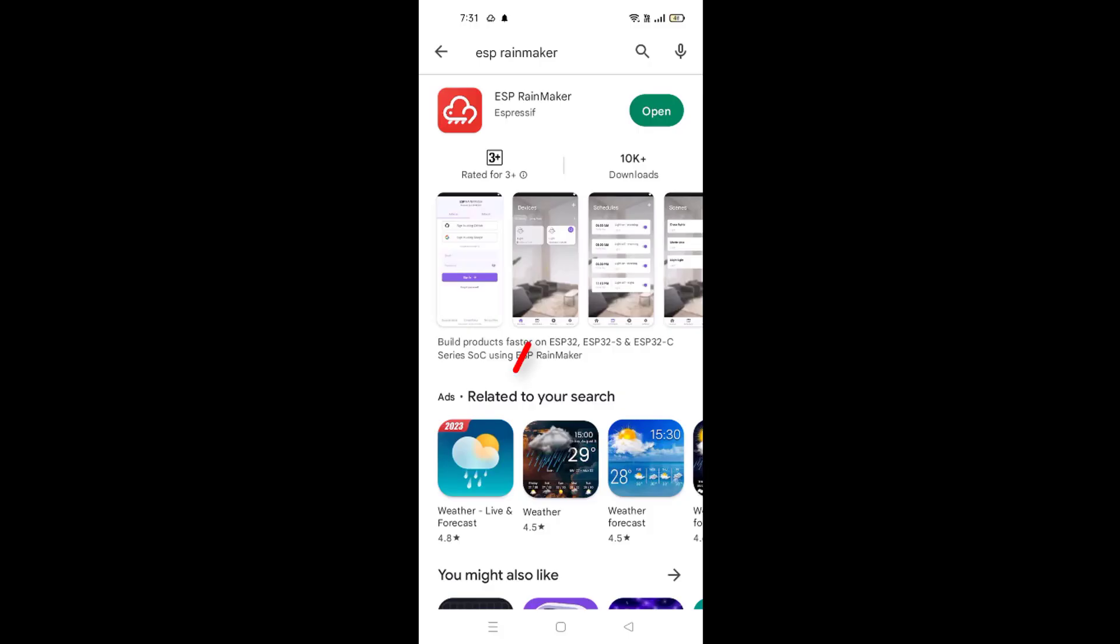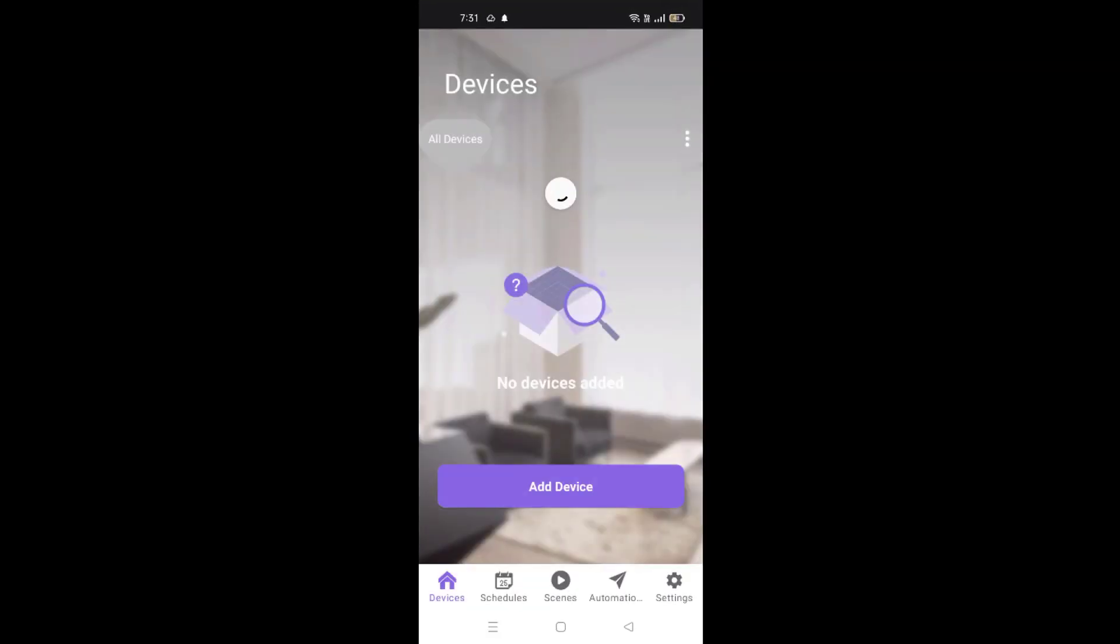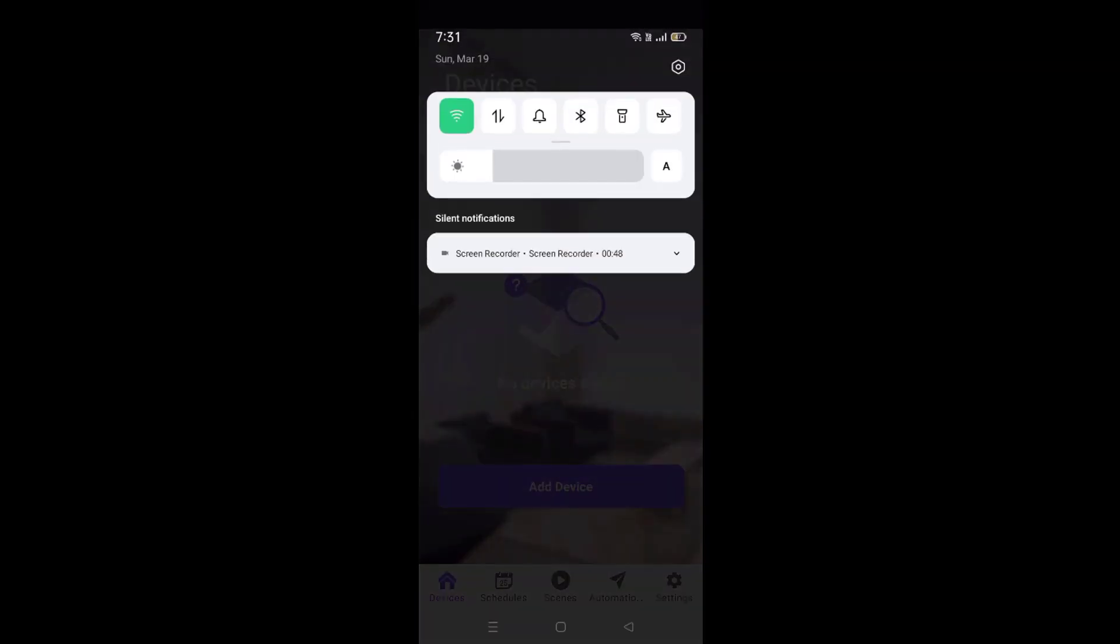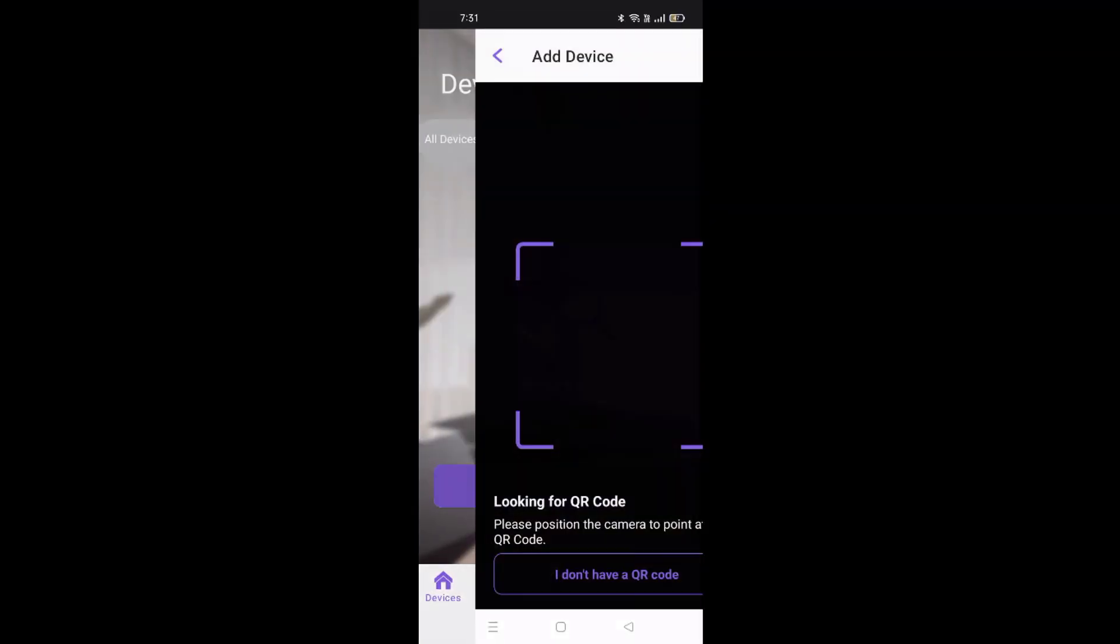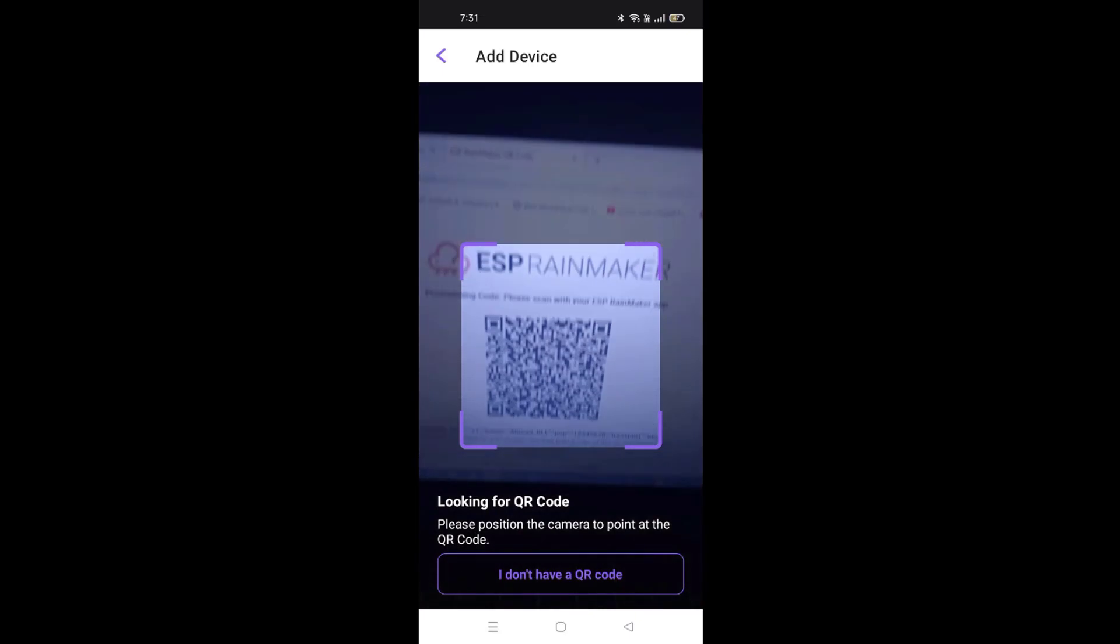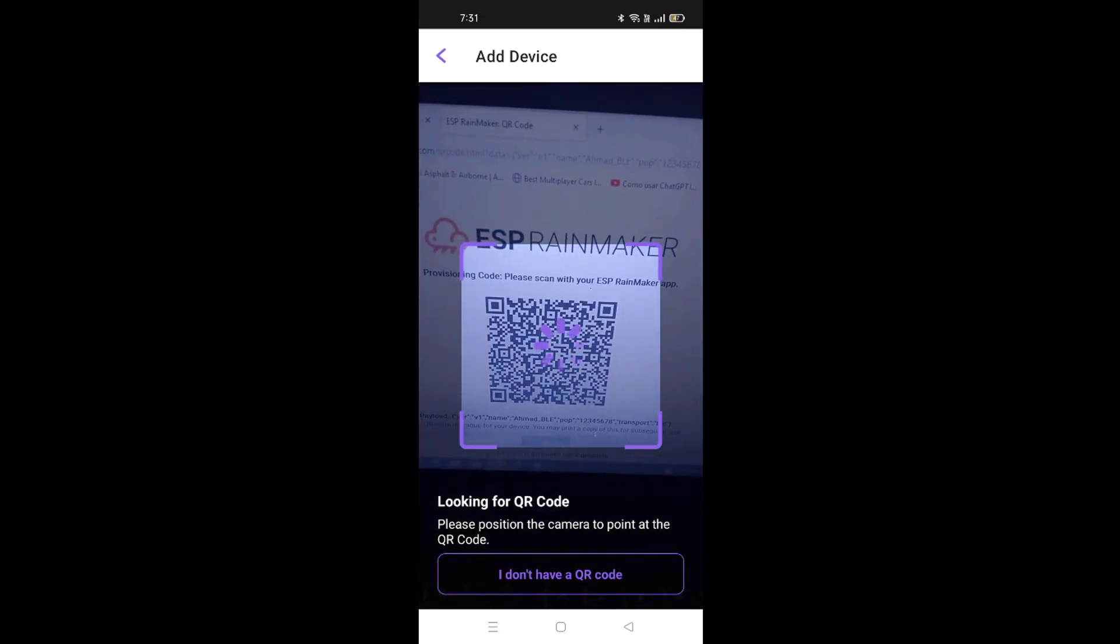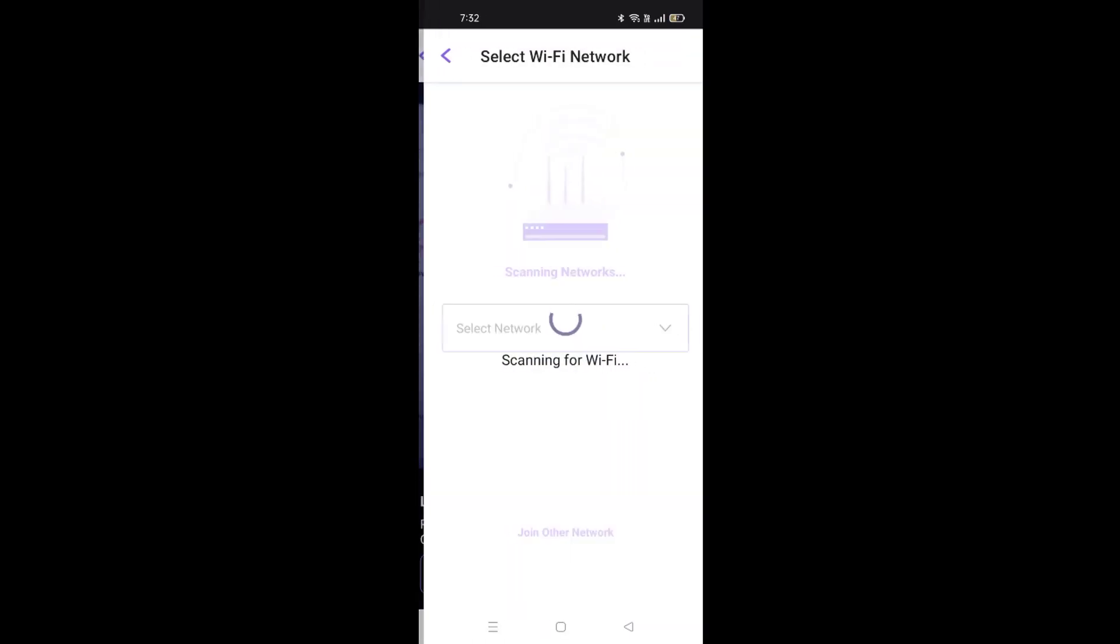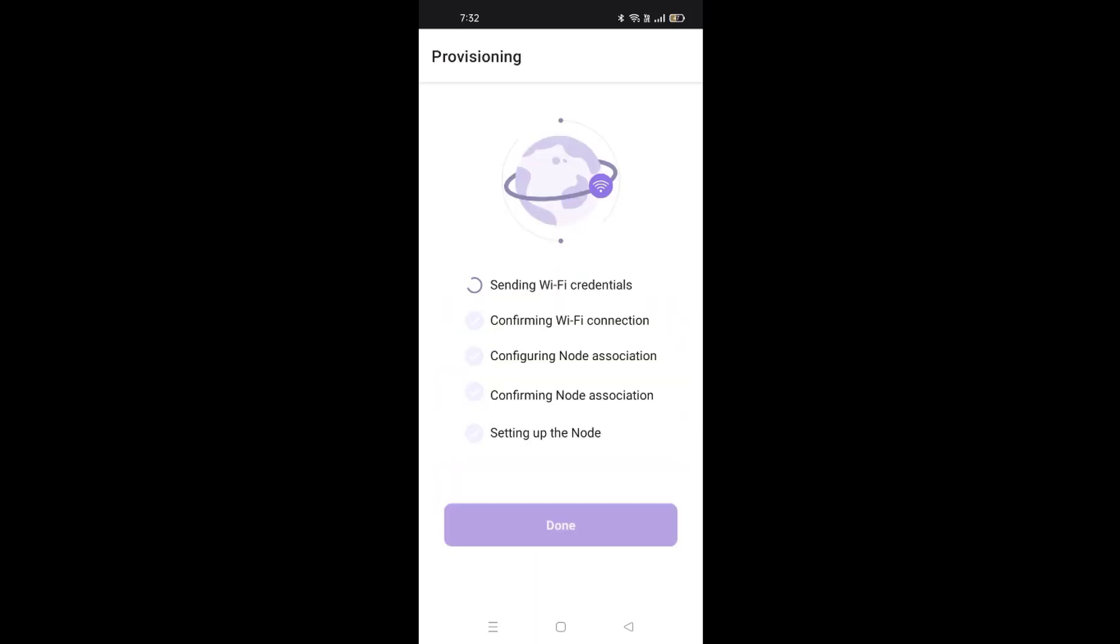Next, open the ESP Rainmaker app on your phone. Make sure you have turned on the Bluetooth of the phone. Then tap on add device and then scan the QR code. On the next screen, select your router's Wi-Fi SSID and enter the password. The app will start configuring the project for you.